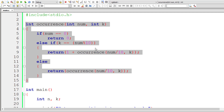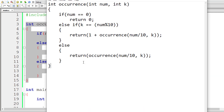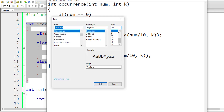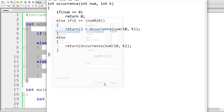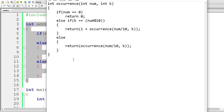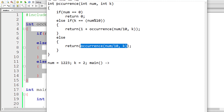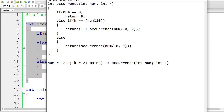Let me explain this function. I'll copy and paste it — we don't have enough room, so let me reduce the font size. Please watch this video in full screen. Assume the user has entered the number 1223 and k is 2. We know that 2 has occurred two times here, but let's execute the logic. From within main, this function will be called with num = 1223 and k = 2.